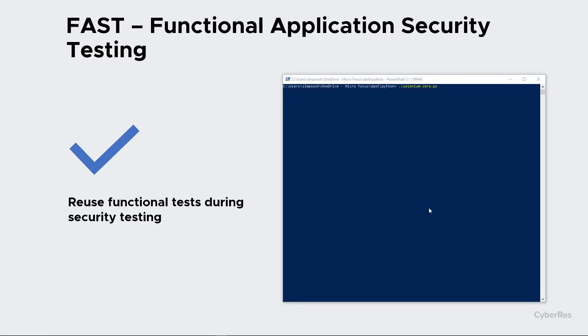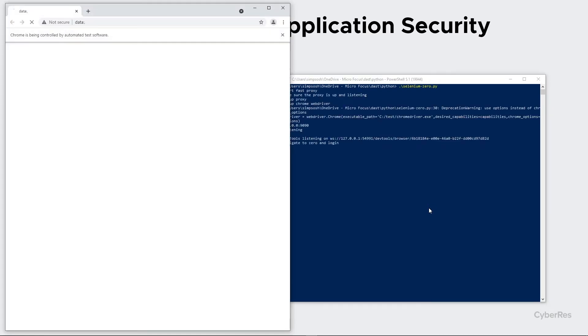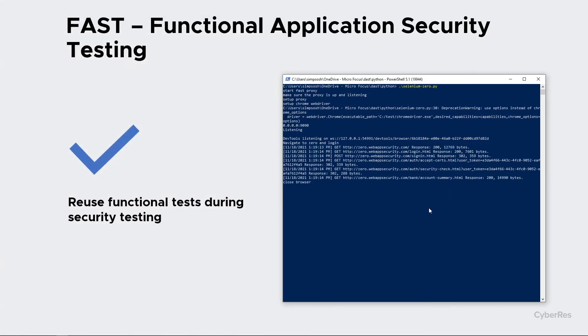To show it working here, we've got a Selenium script queued up. This is going to start up that proxy. It will bring up a browser and connect to our test app zero.